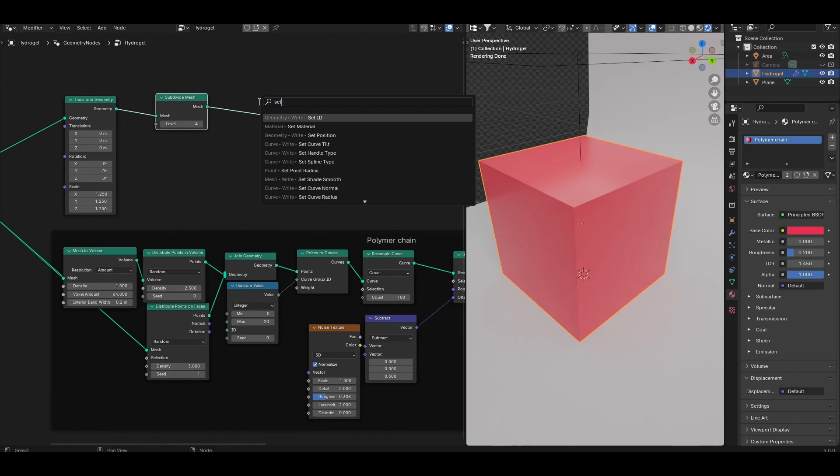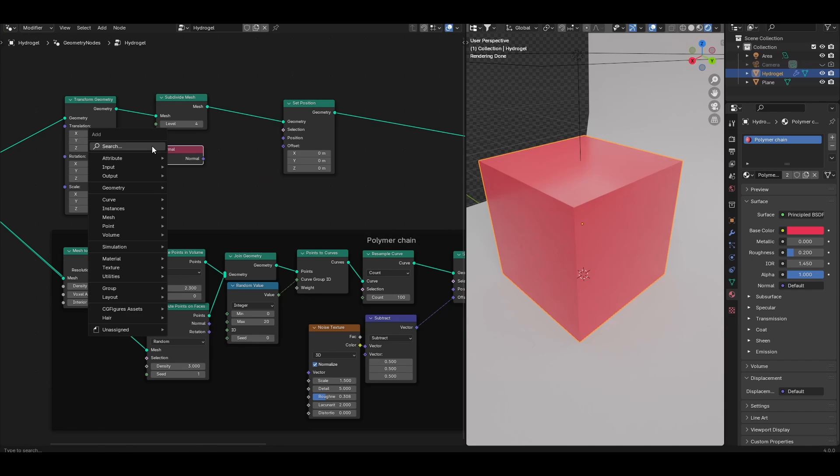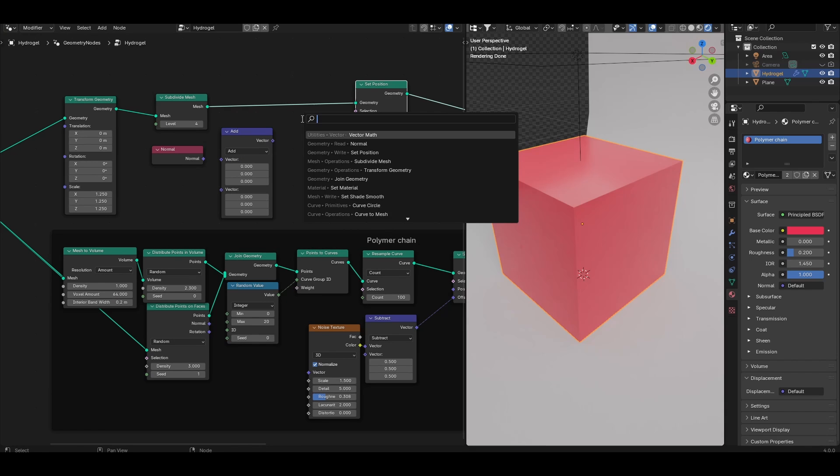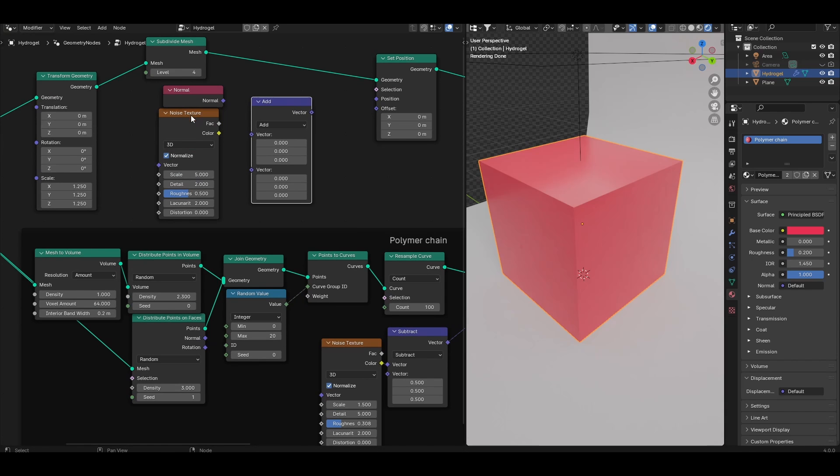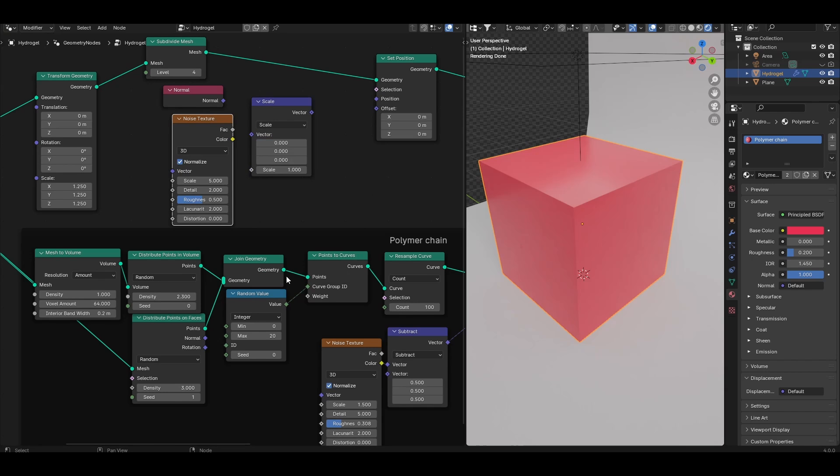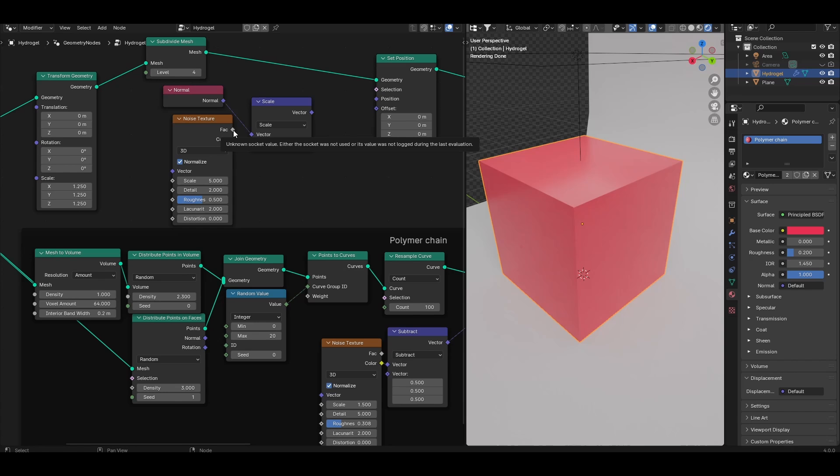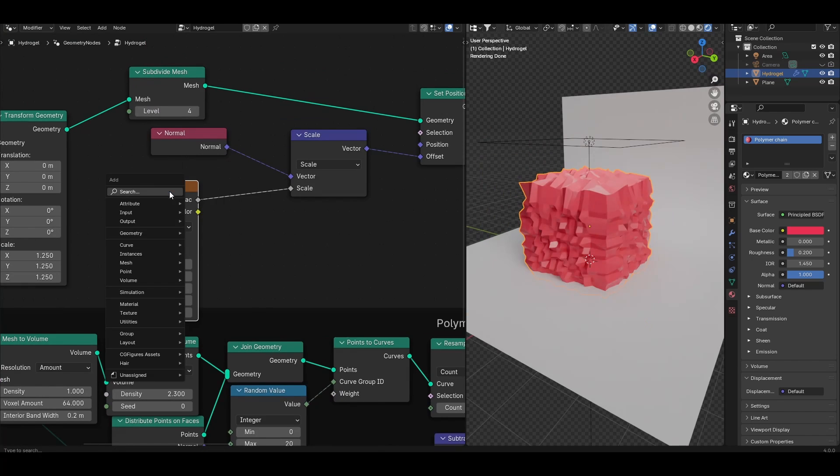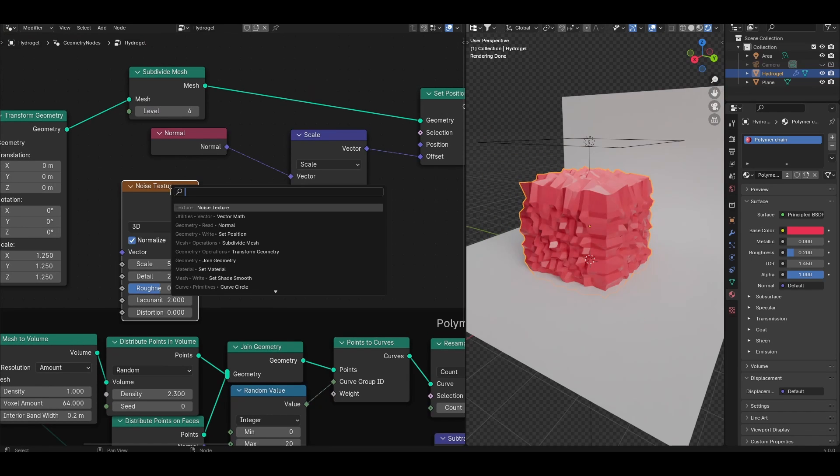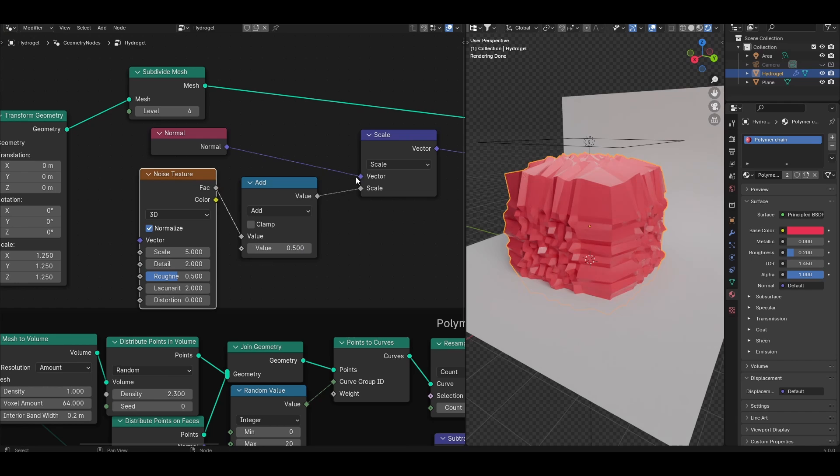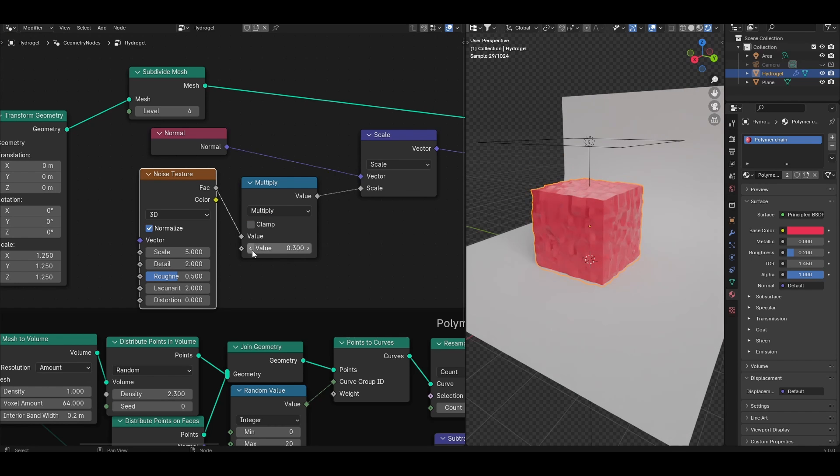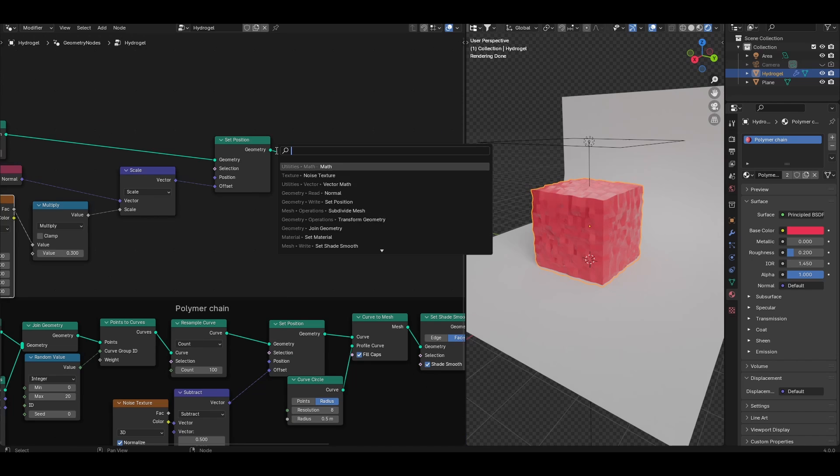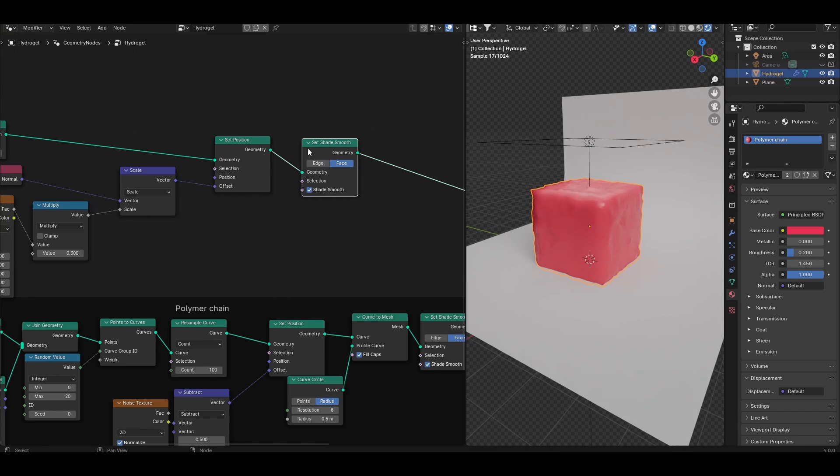Next add a set position node, a normal node, a vector math node, a noise texture node and let's connect these together. Set the vector math to scale rather than add. Plug in the normal value into the vector input and connect the noise texture factor into the scale. Connect the vector output of the scale into the offset. You'll also want to look for a math node, just a regular math node. Add that between the noise texture and the scale vector math, set to multiply, and this multiply value is going to be like a displacement strength control.